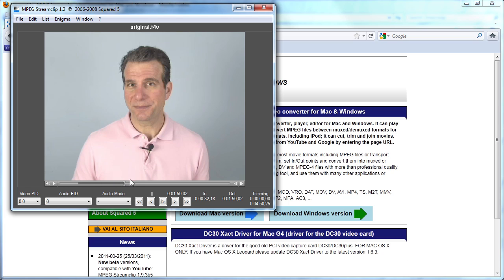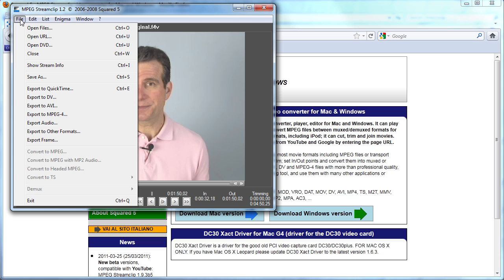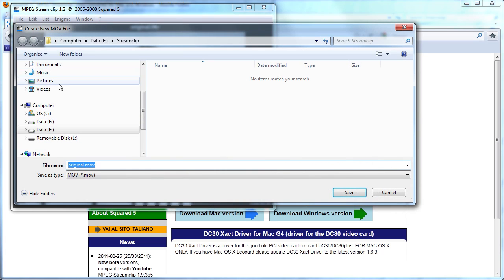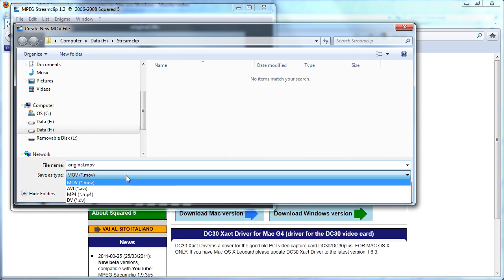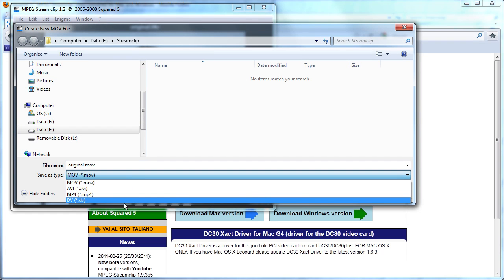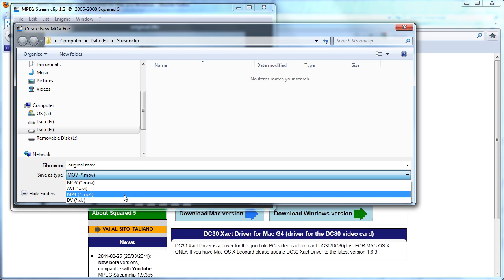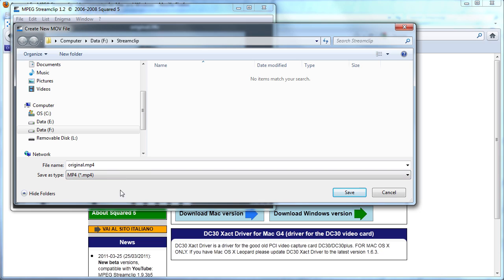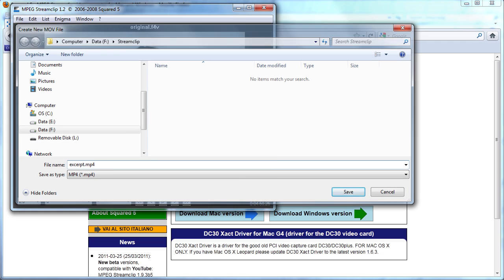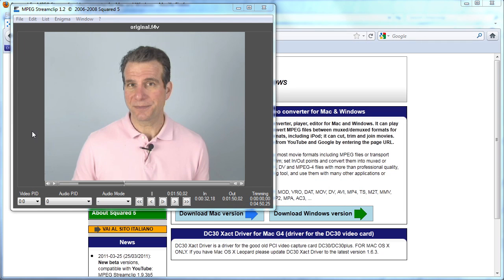And to save it without re-encoding, all I do is click File, Save As, and then I can choose any of these four formats. And let's just use mp4. And I'll call this instead of original, I'll call this excerpt.